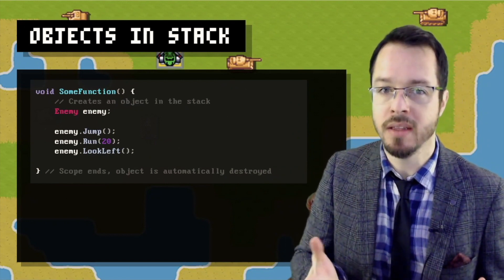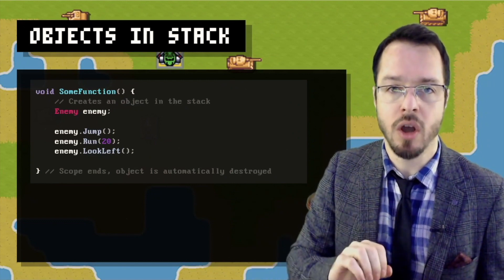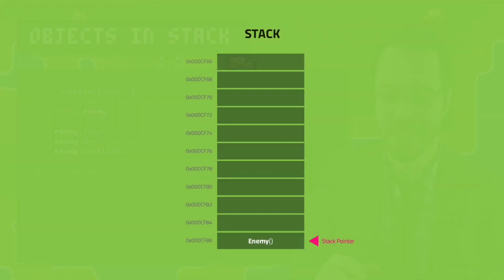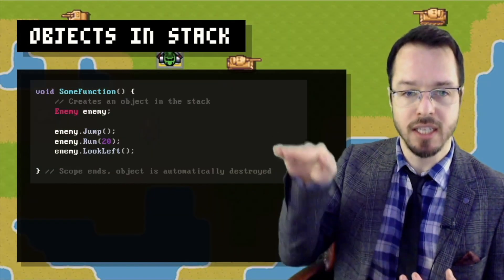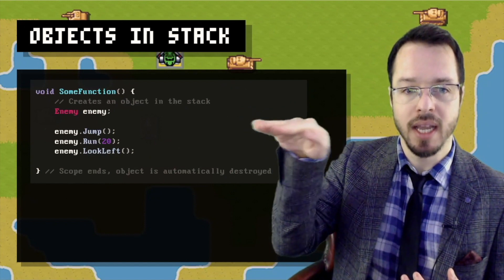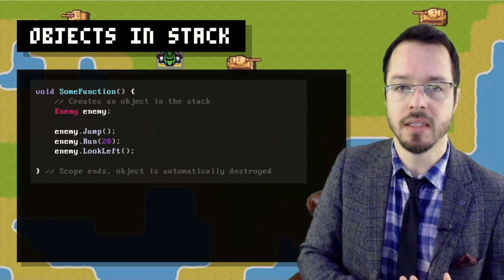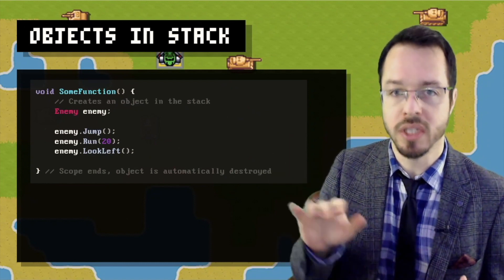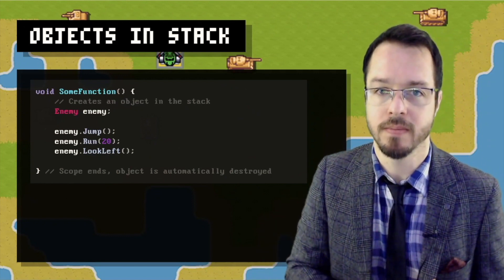By destroyed I mean we deallocate the memory that we allocated before for that object — we free that resource. C++ has no garbage collector; we are the ones responsible for managing memory. One of the beauties of working with the stack is that as soon as I create an object and work with it, if I leave that scope, the object goes out of scope and is automatically deallocated. The compiler knows and puts all the instructions to go and deallocate that object.